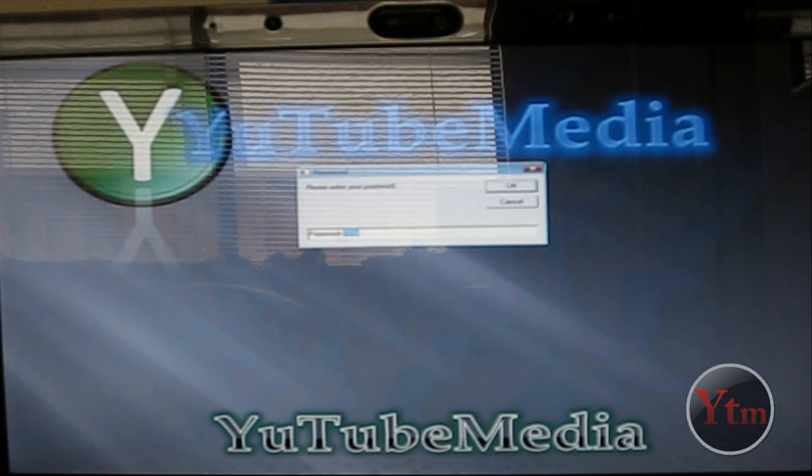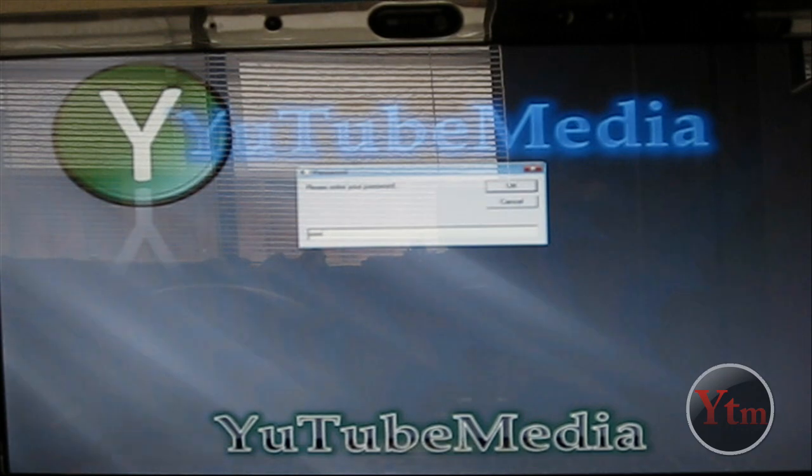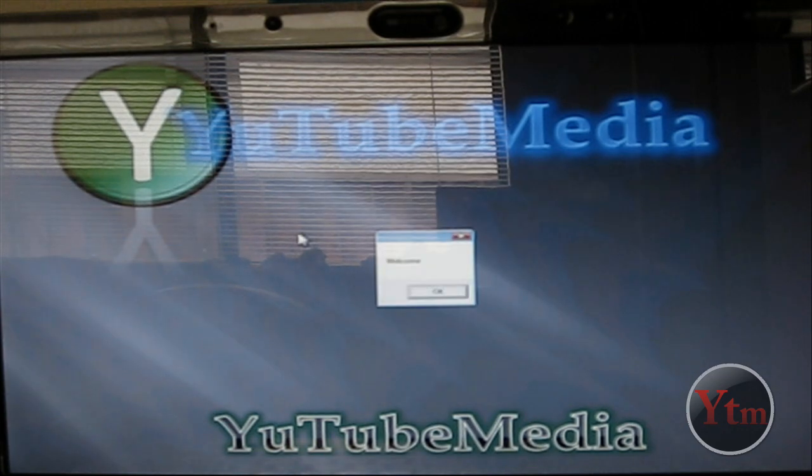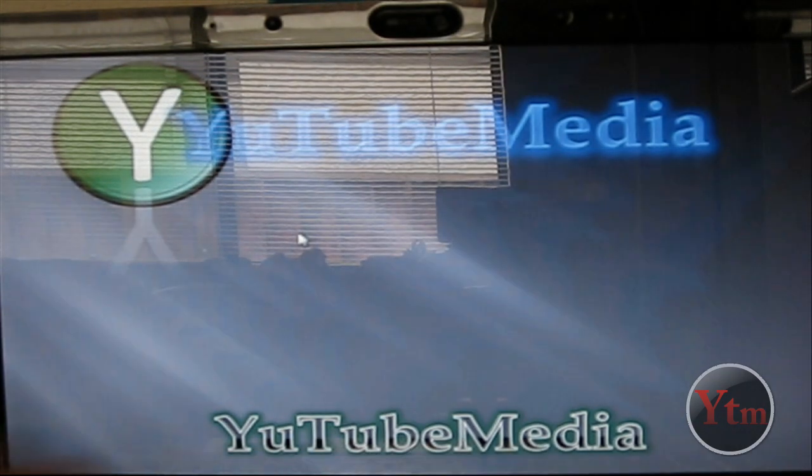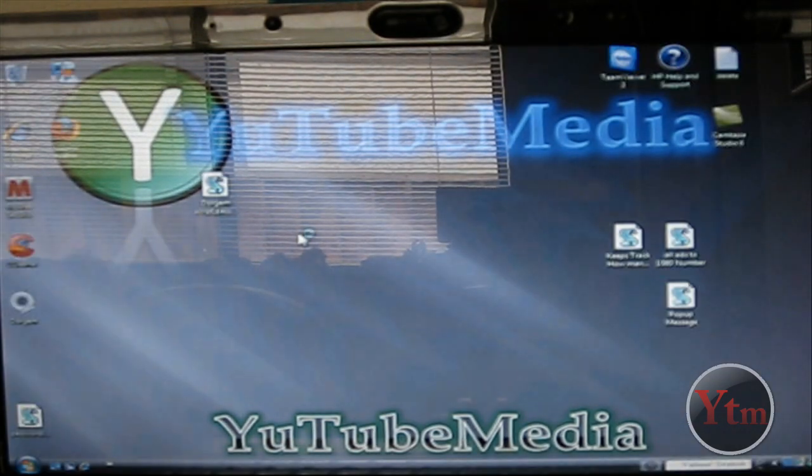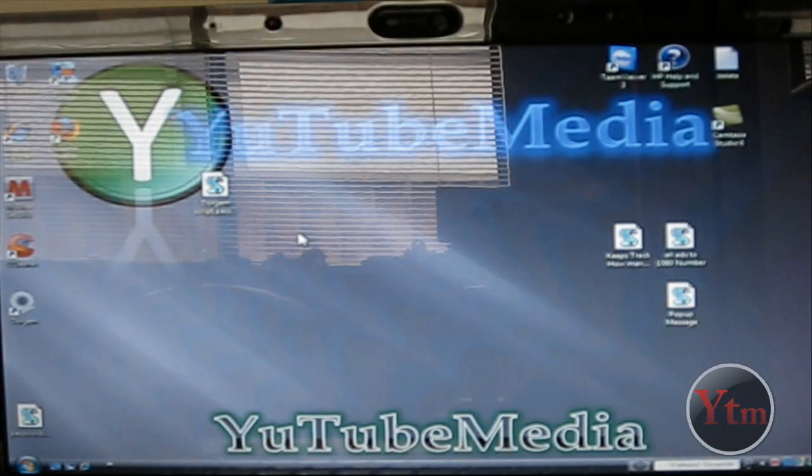And now I'm going to type in the password. Yes, welcome. And now it lets me back into my account.